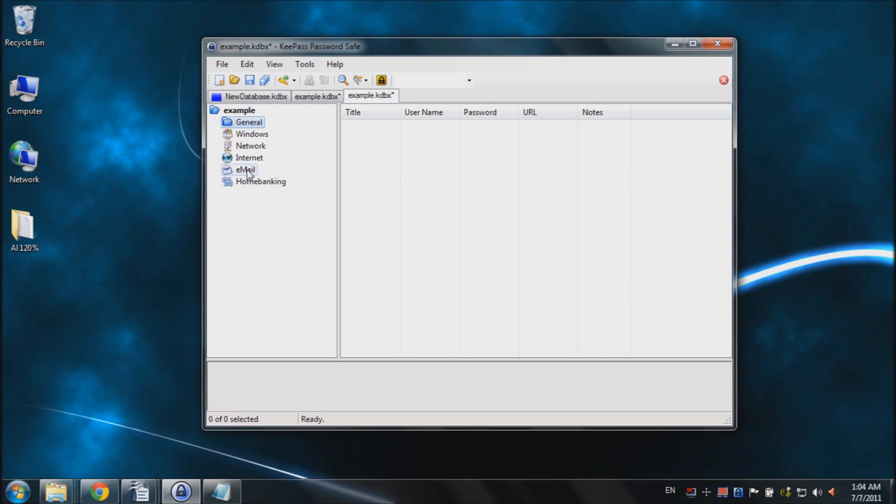But for this tutorial, let's say you just want to create a Hotmail account. You have your little Hotmail account. You want to create a new password entry. So to do that, you're going to go up here and click on this button at the top and click Add Entry.